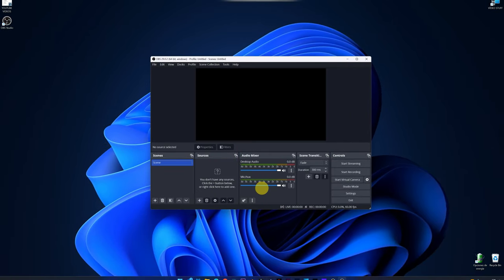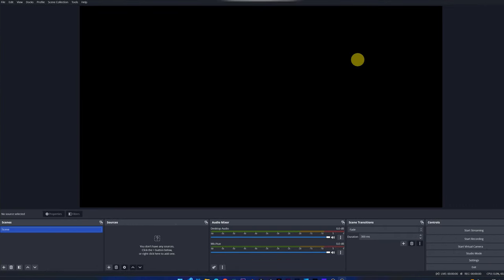This is the interface of the OBS Studio program. I'm going to put it in full screen so you can see it better. Now we will configure the most important parameters to be able to record the screen of our computer correctly. If we skip this step, we may record at the wrong frame rate, record the screen at a lower resolution, or experience other issues.